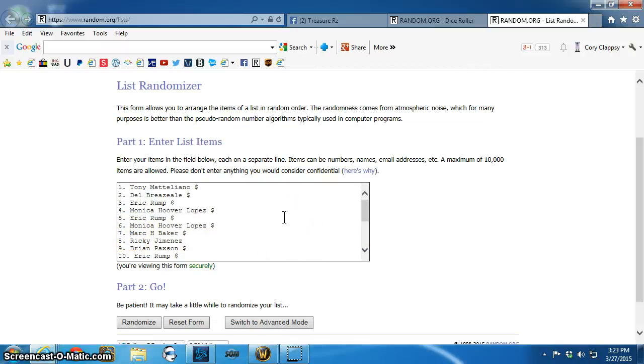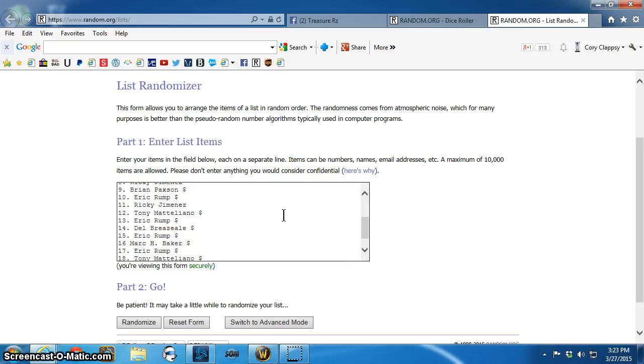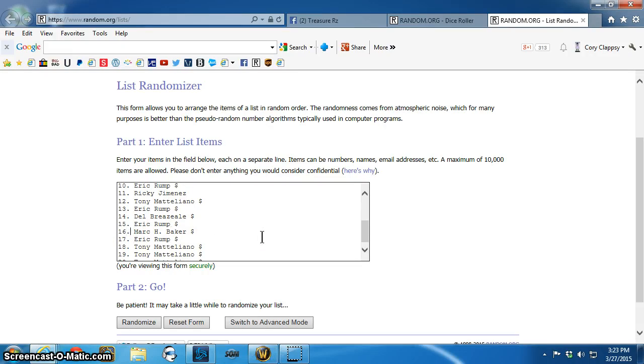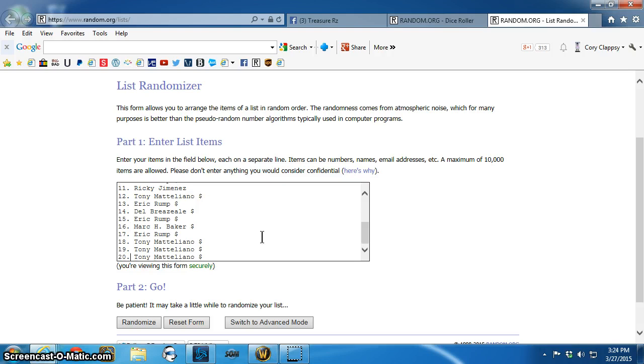Tony, Del, Eric, Monica, Eric, Monica, Mark, Ricky, Brian, Eric, Ricky, Tony, Eric, Del, Eric, Mark, Eric, Tony, Fitz, three, last three.